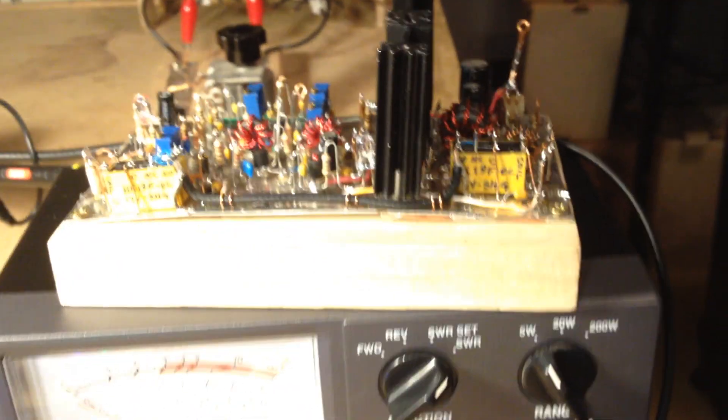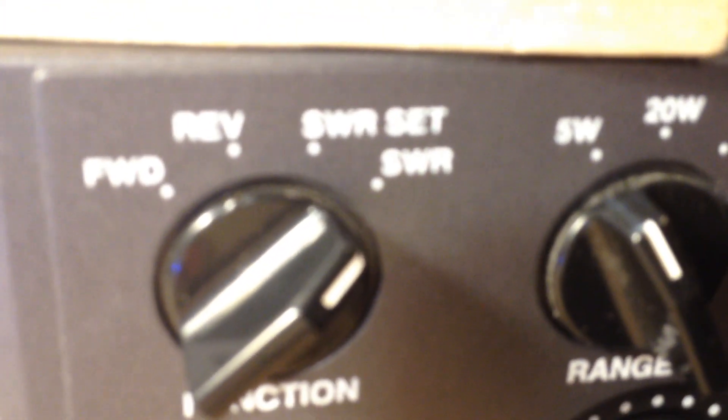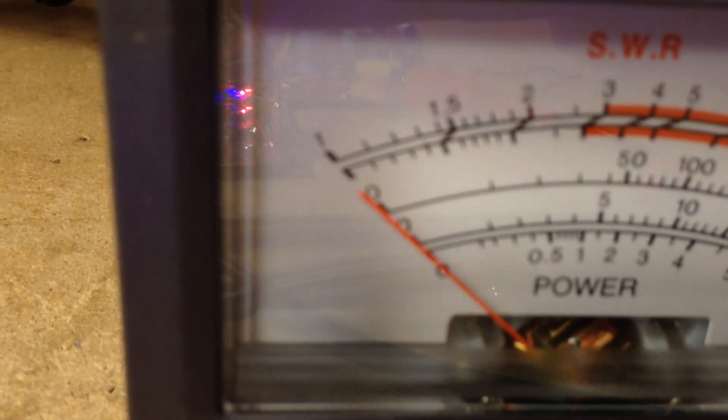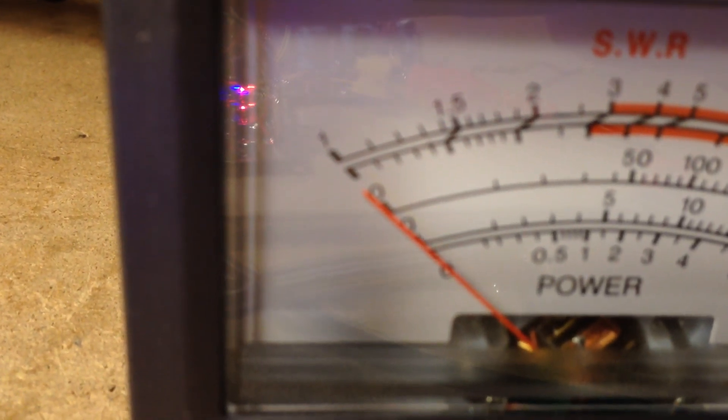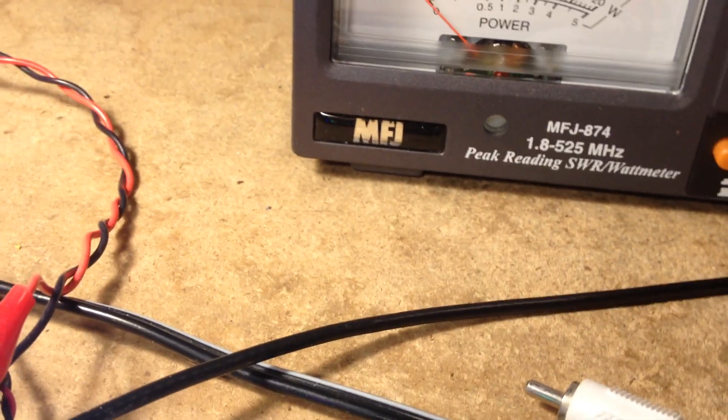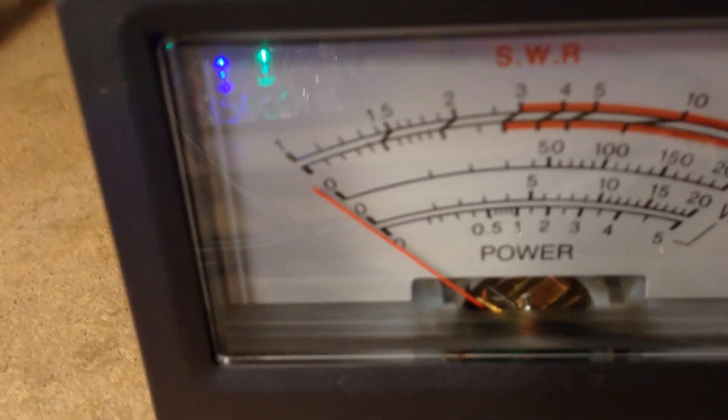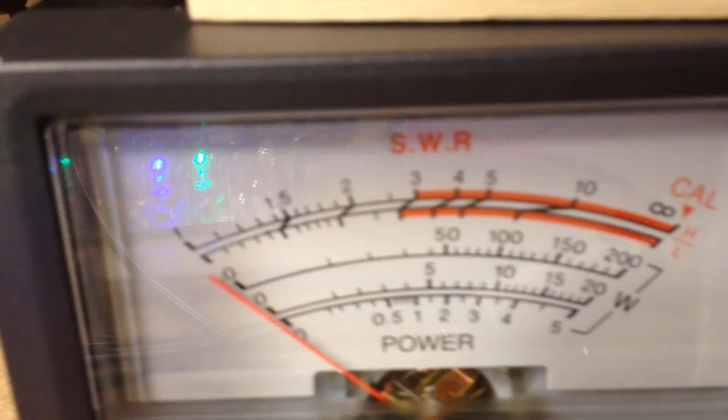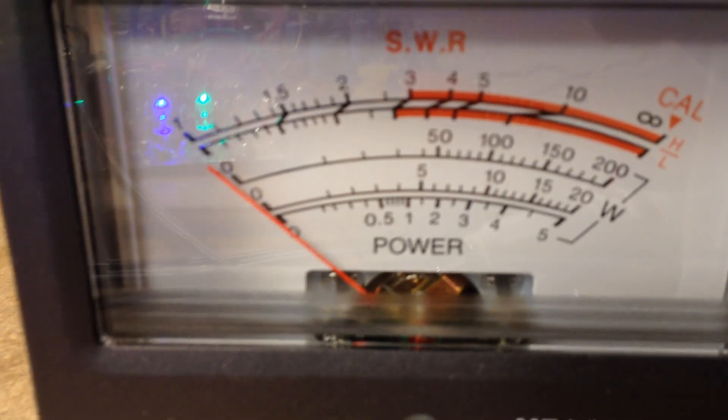Are the 600-ohm ladder line that goes out to the full-wave horizontal loop. And as you can see, I'm SWR here, it's a dead-on match. There is no reflective power that I can measure with this MFJ SWR meter here.